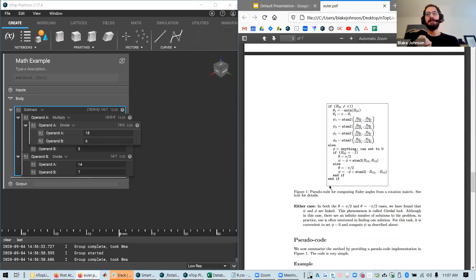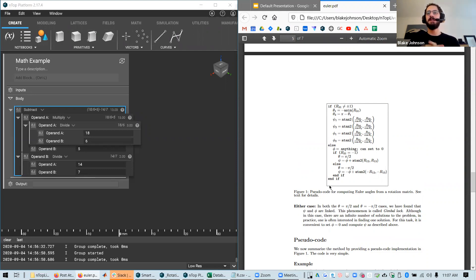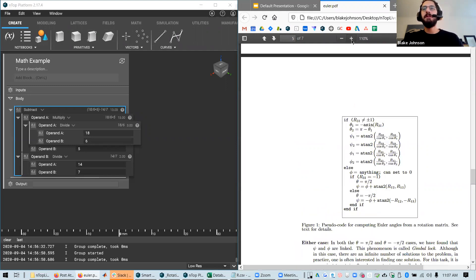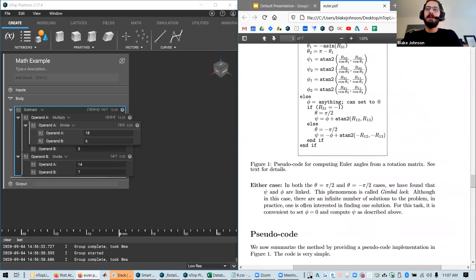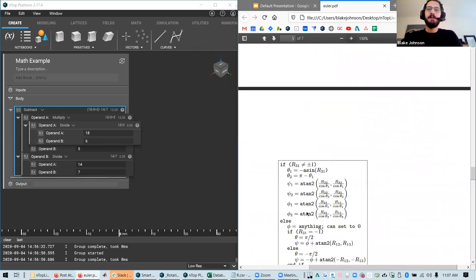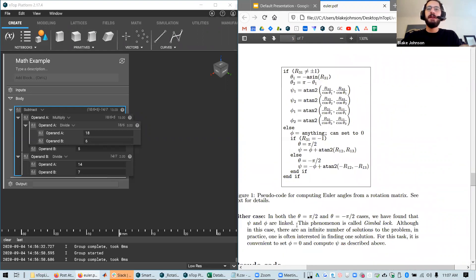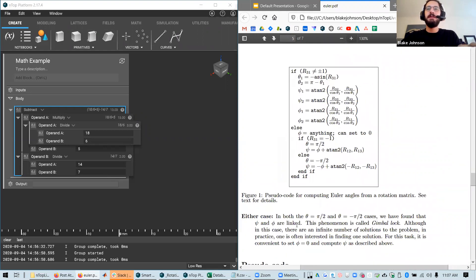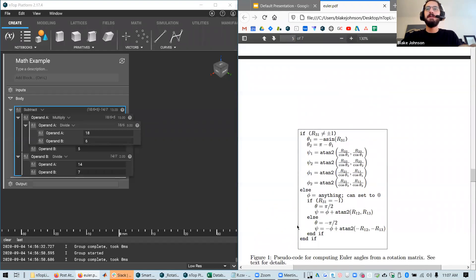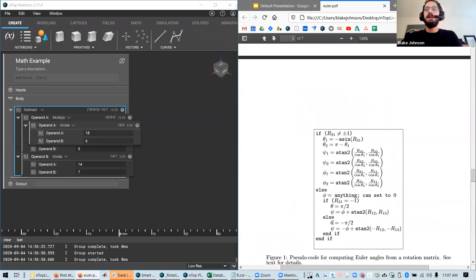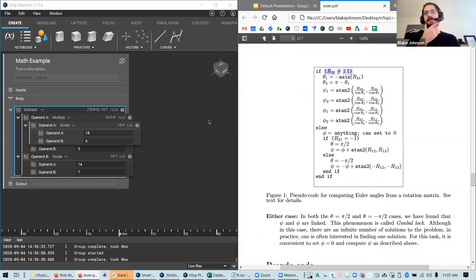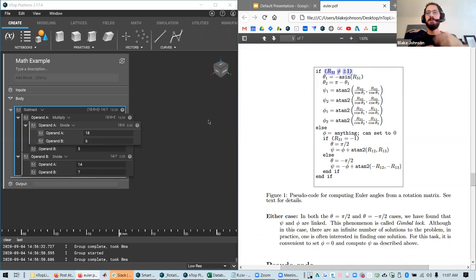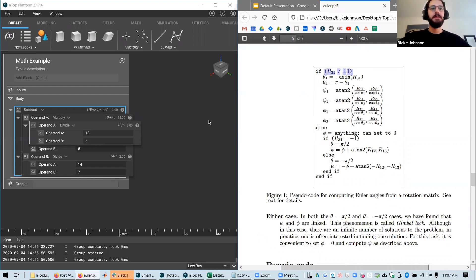I just thought this was a good example of pseudocode of an operation where we get some series of results and they're based on conditionals. So if R31, which is the rotation matrix value at 3,1, if that's not equal to 1, you do some things and it goes on from there.